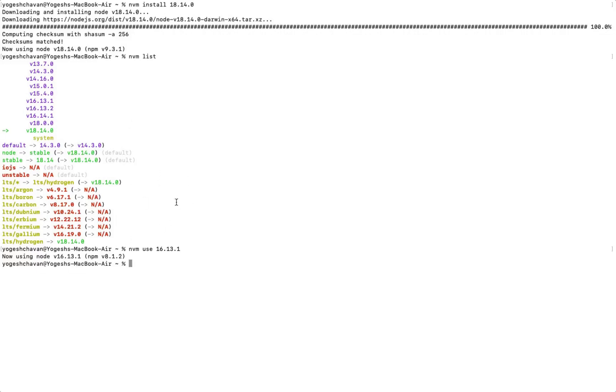Also, when you install Node.js, it also installs NPM, which is a Node Package Manager. It's required to install external NPM packages or libraries. You can also check the version of NPM using the npm -v command.